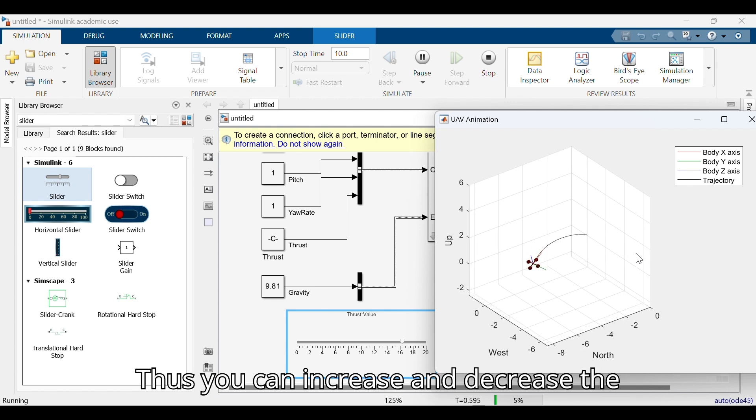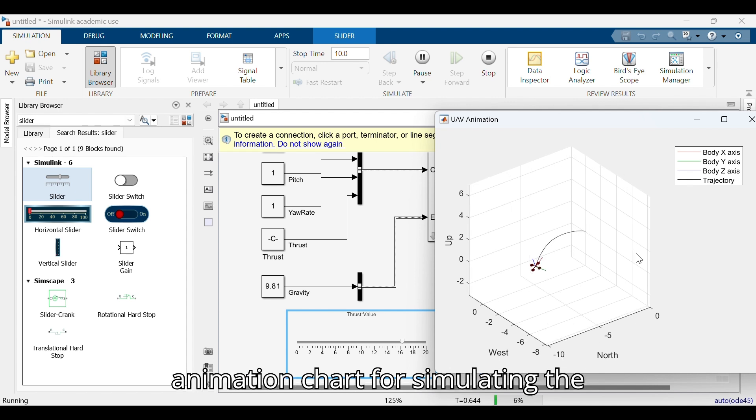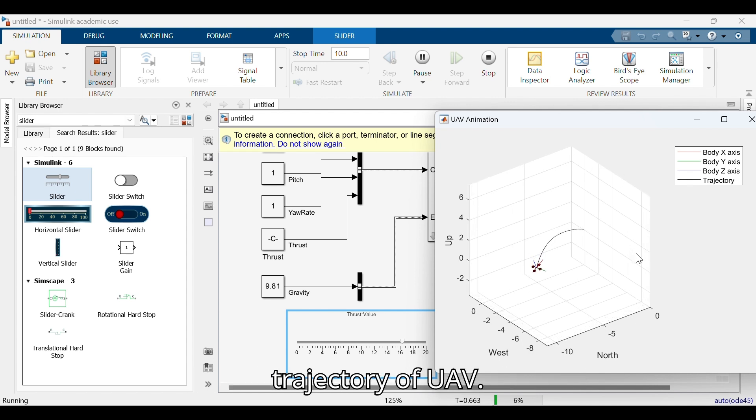You can increase and decrease the throttle and verify the UAV animation chart for simulating the trajectory of the UAV.